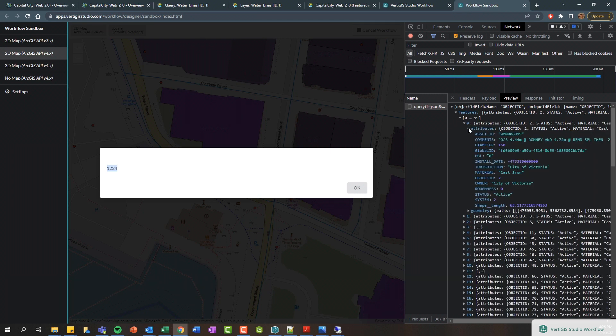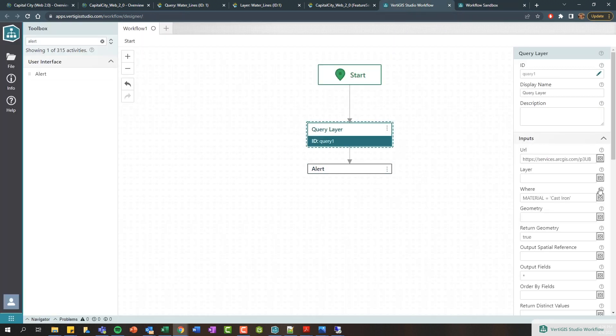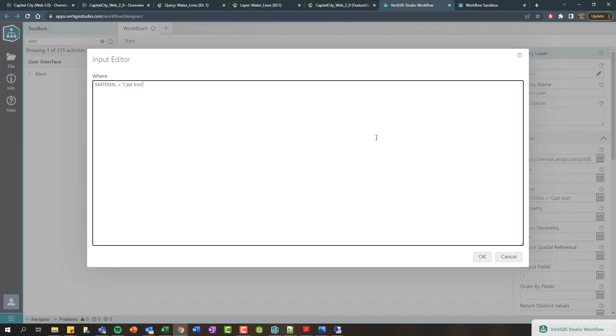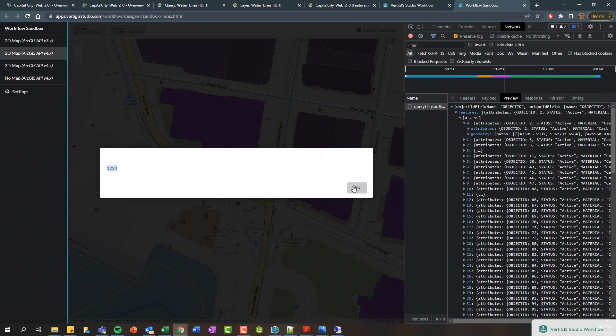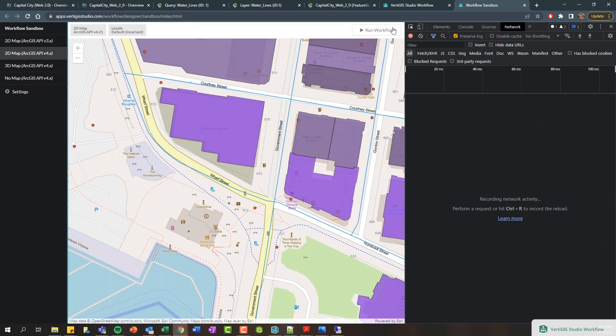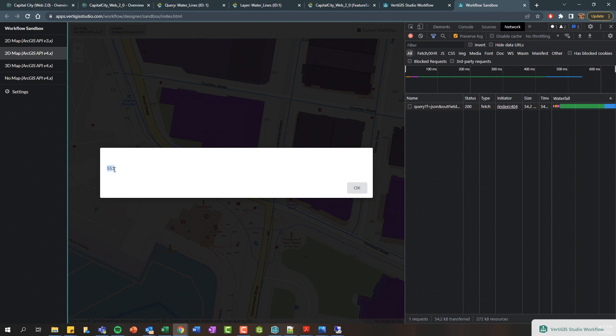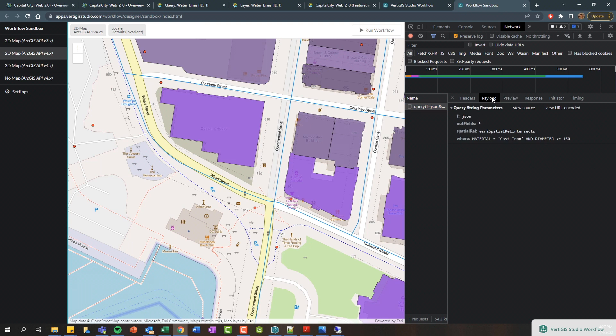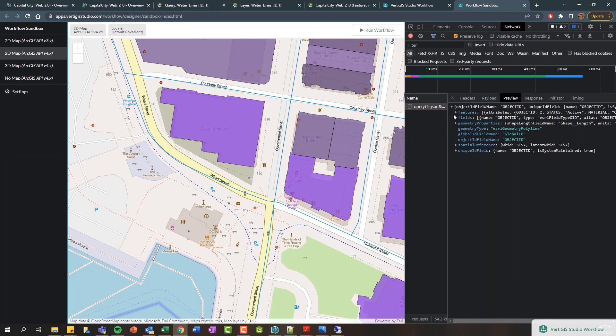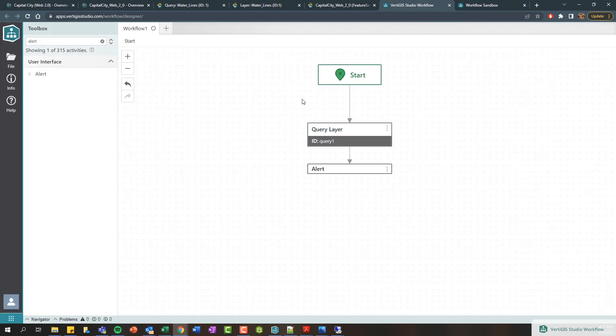If we wanted to modify this query, for example let's maybe say and the diameter is less than or equal to like 150 millimeters. Let's go ahead and then rerun that. I'll just click okay and clear this and rerun this. You can see we're getting 551 results now, so a lot smaller. If we look at our query and look at the payload, we can see now my where clause is getting passed through. We can again look at this and we can see there's 551 results basically.